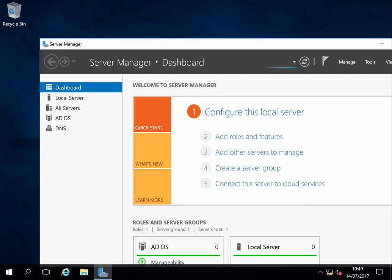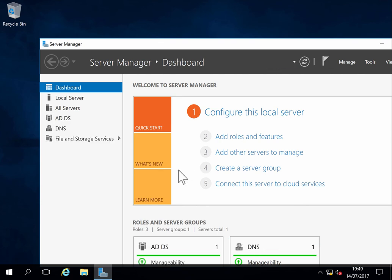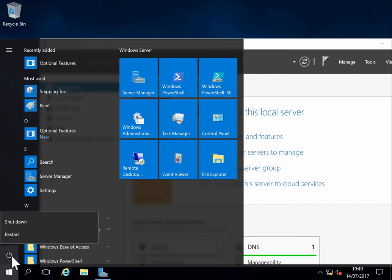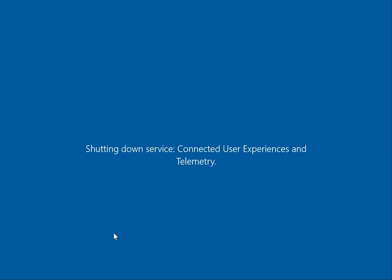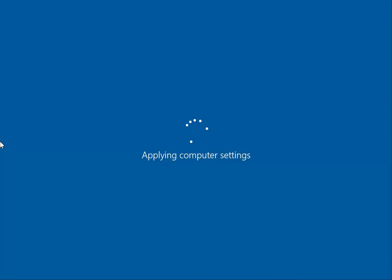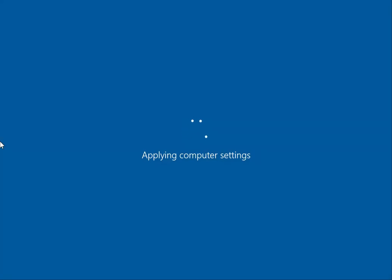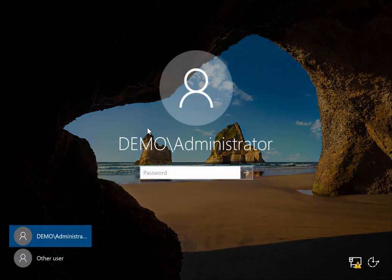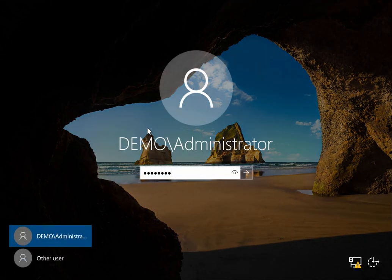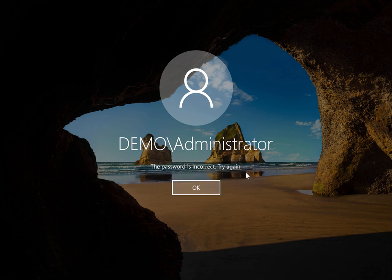The skeleton key installs a backdoor into memory, and it is only in memory. Because if we reboot the domain controller, then this code is gone and we can no longer use it. Let's say it's an unplanned reboot. Okay, we rebooted. And now we try to log in with 'Mimikatz' as the password — this no longer works, because that code for the skeleton key is no longer in memory.